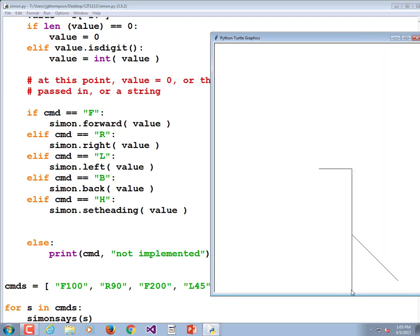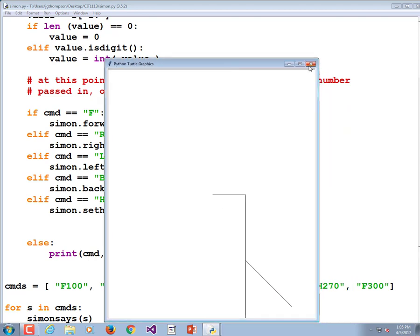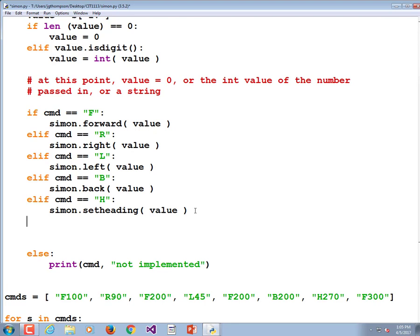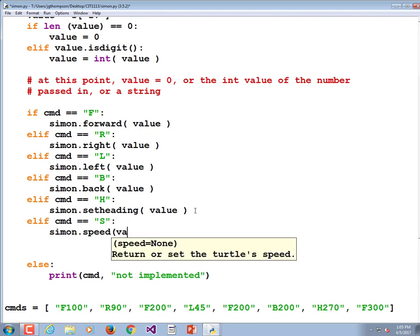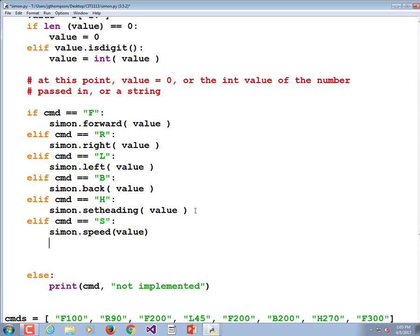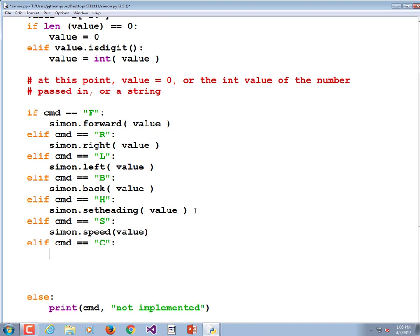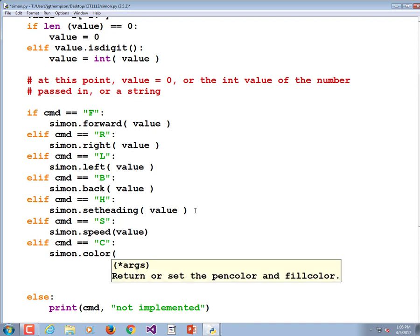It looks like it worked. After going south, he went forward 200, backed up, turned to that heading — nifty. What other commands might we want to implement? Color is a good one. Speed is another — once drawings become complex. Elif command == 'S': simon.speed(value). If command == 'C': simon.color(value).